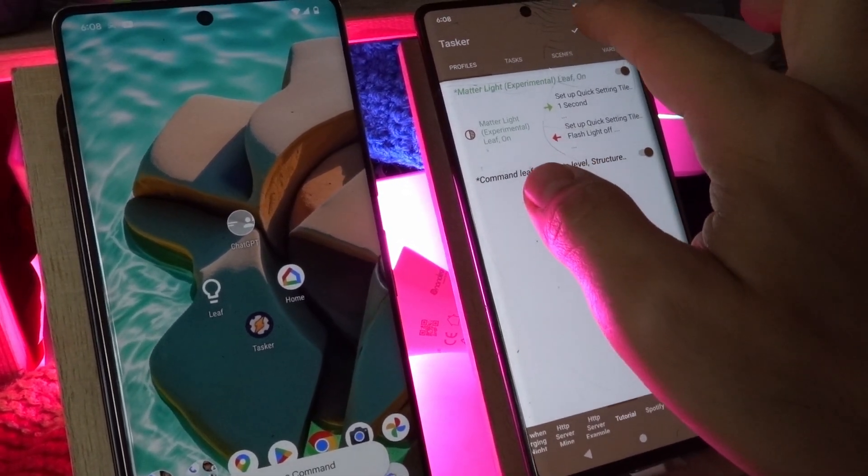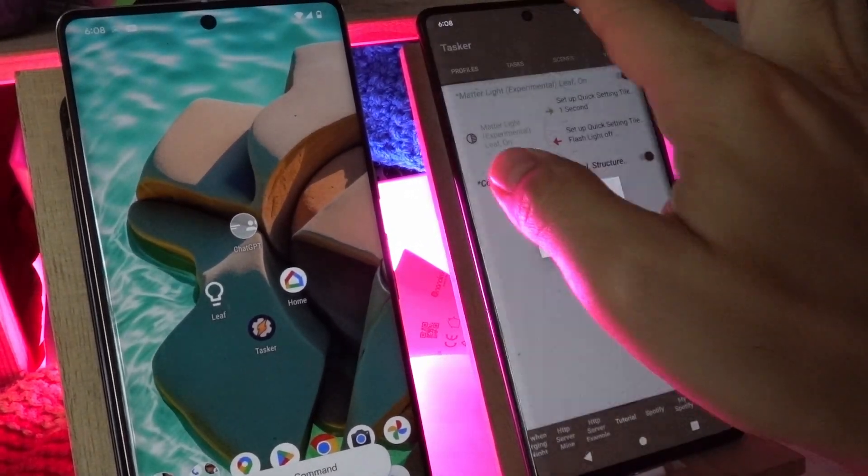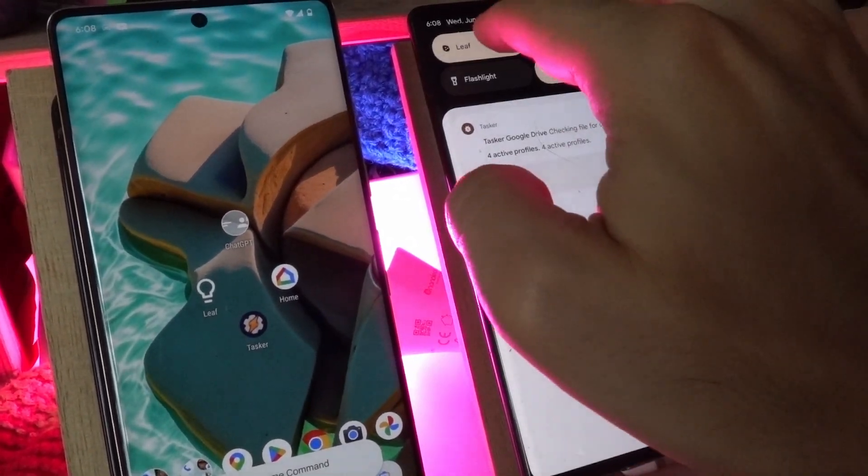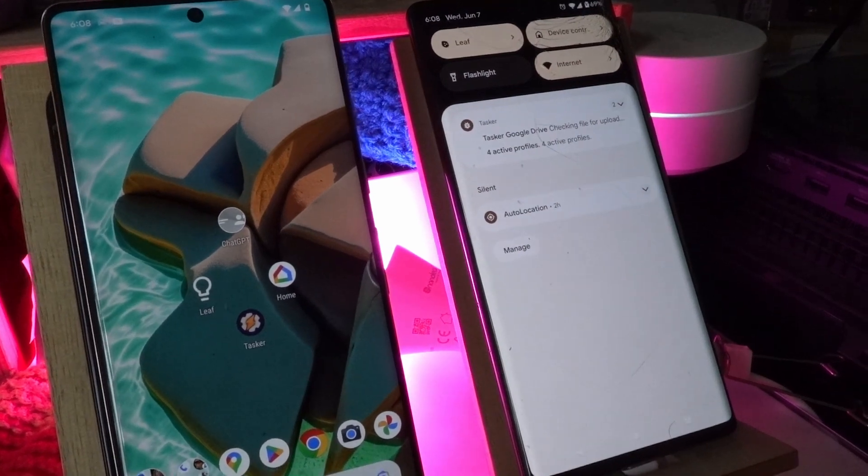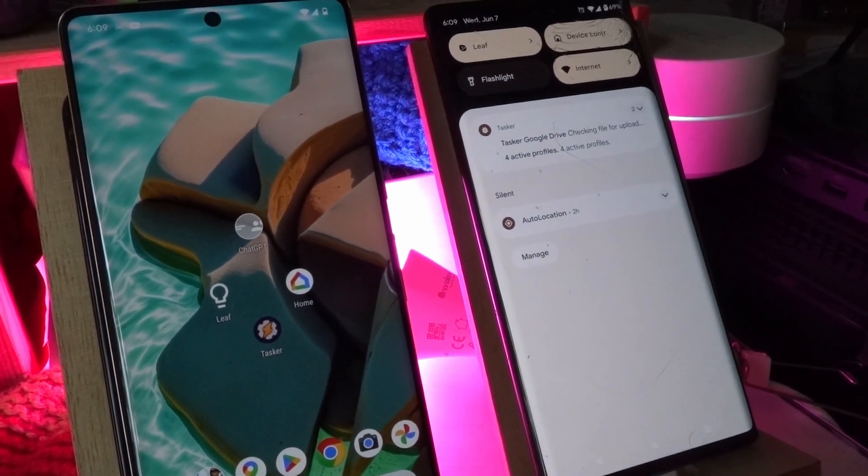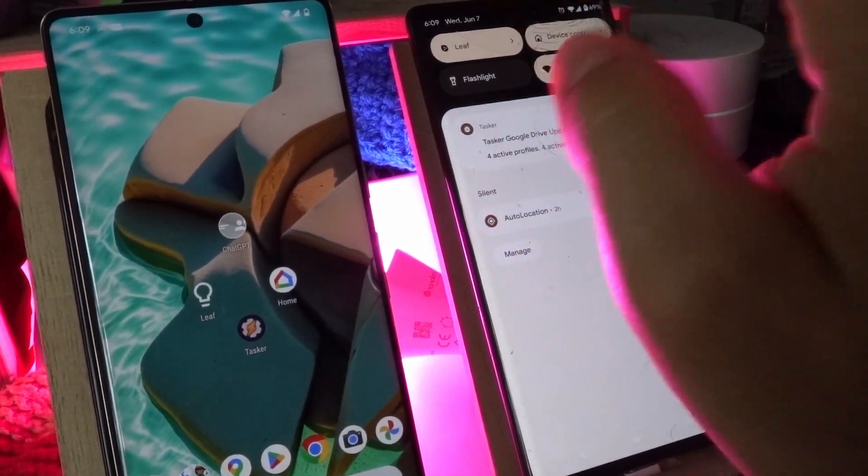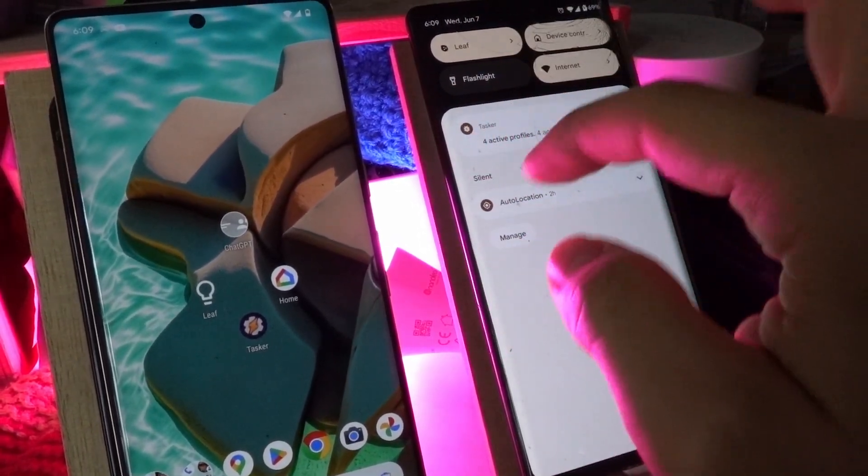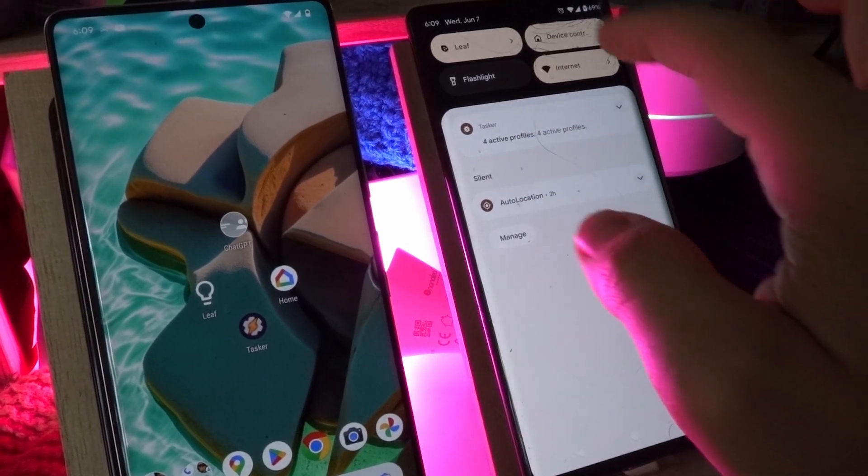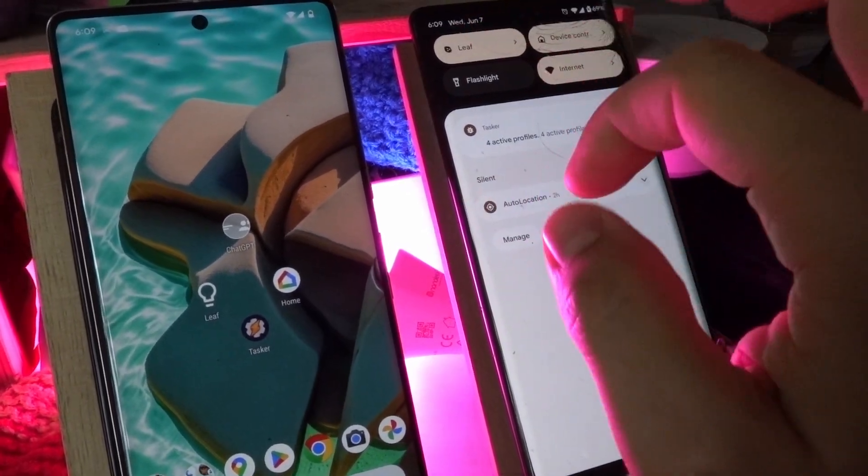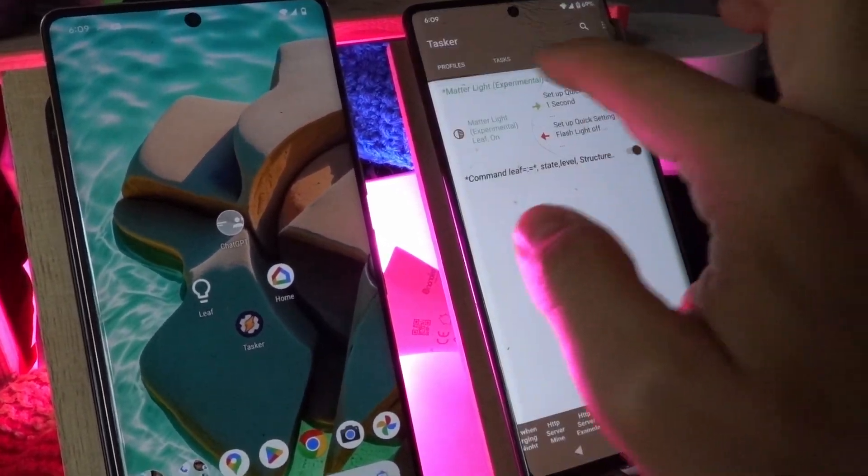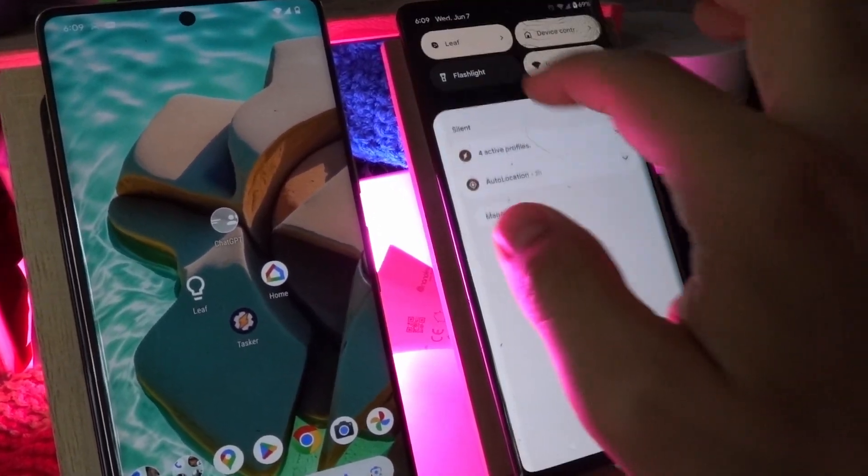In this example I'm updating this quick setting tile up here that when I click it, it will toggle the light on or off and the quick setting tile will update based on this profile.